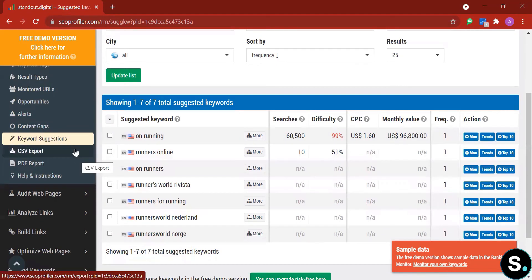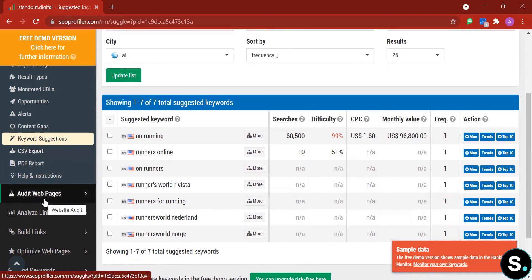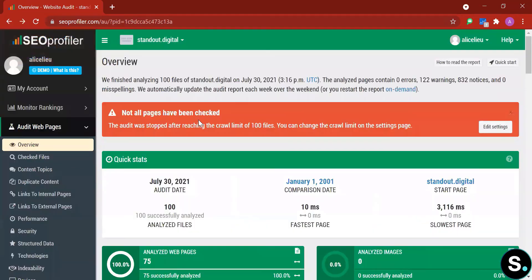There's also CSV export, PDF report, and help and instruction options. We've already gone through the export steps with other tools, so let's move on to the next tool: Audit Web Page.